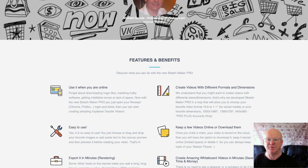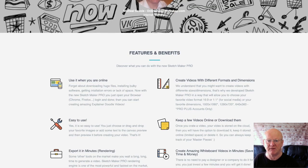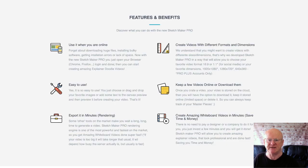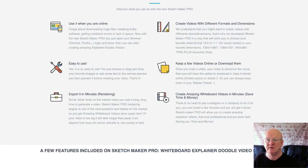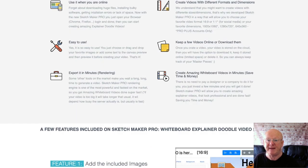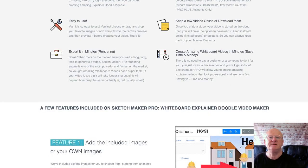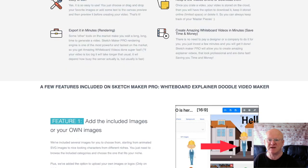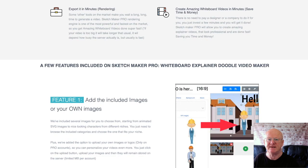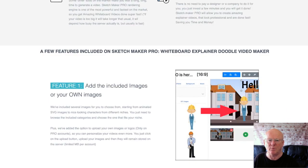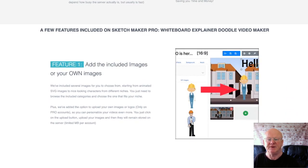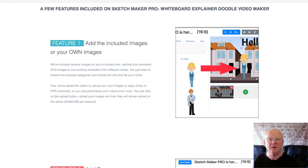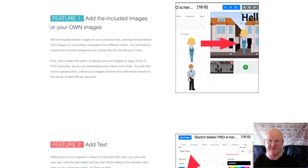Yes, it is as easy as that. You can preview each slide of your video before you render it, and even change things like the hand used — even the pens and pencils can be changed. SketchMaker Pro makes it so easy to create and edit all of your whiteboard videos. You can easily add your own images or use the images that are included.